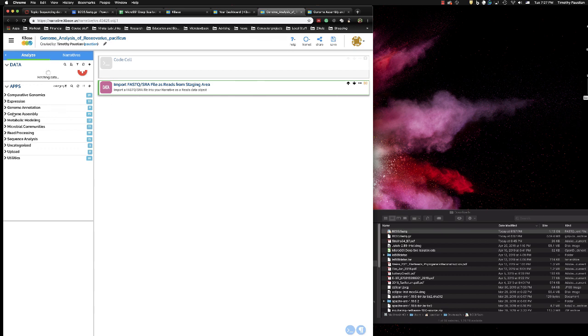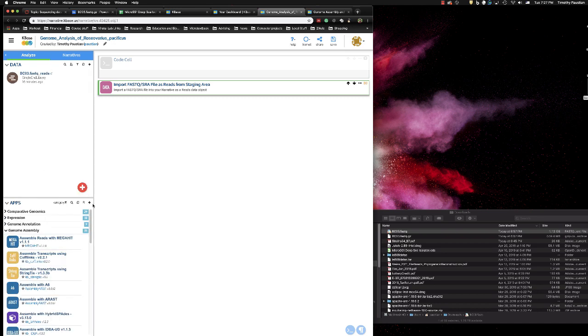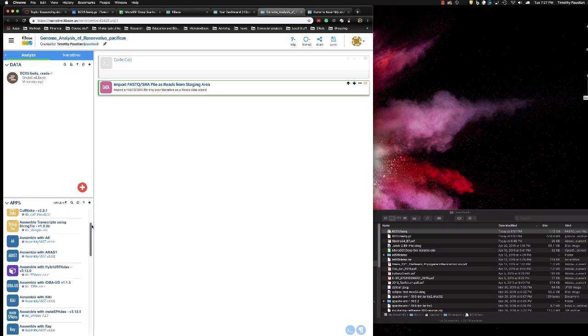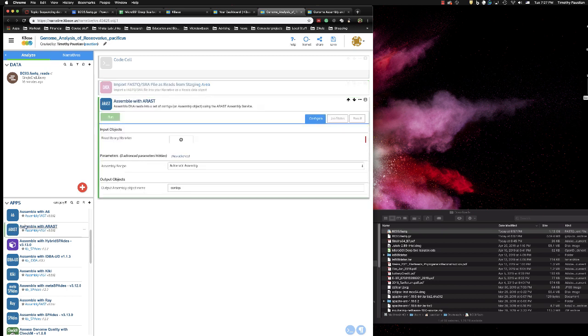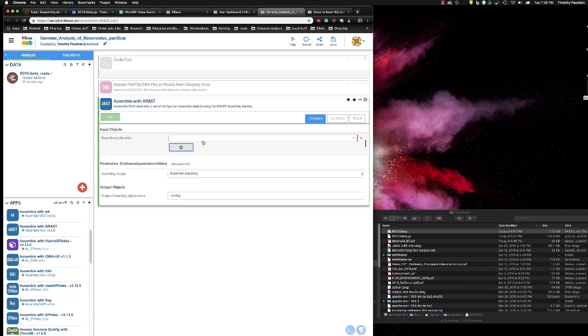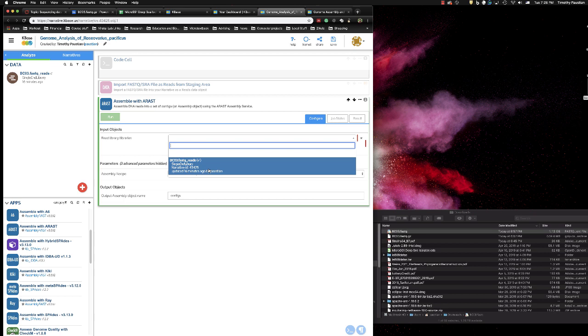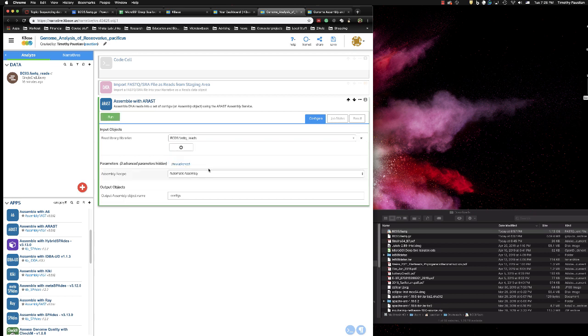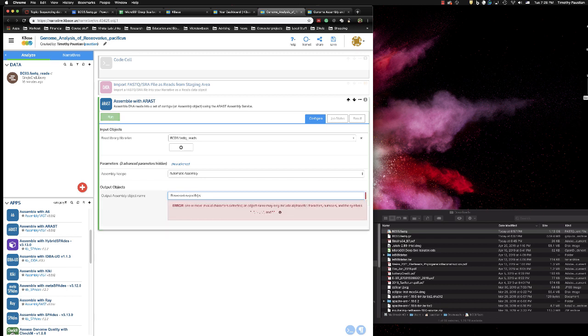The next thing that we're going to do is genome assembly. And we want the ARAST assembler. So you go here, you scroll down, you can see it right here, and you just click on it. And it brings assemble with ARAST in. Now we have to configure it. First of all, it asks you for an input object. Click on the plus and choose the BC03 FASTQ reads. We're going to use automatic assembly. It knows what to do. And output assembly, we're going to call it Roseovarius pacificus.